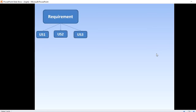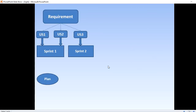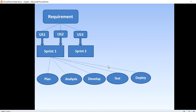We have a requirement ready, and we split it into user stories: User Story 1, User Story 2, User Story 3. Once you have split the requirement into user stories, you plan for the particular sprint — deciding which user stories will be taken up. Then requirements are analyzed, the actual product goes through development, followed by testing, and finally deployment. This is the flow of the Agile methodology process.